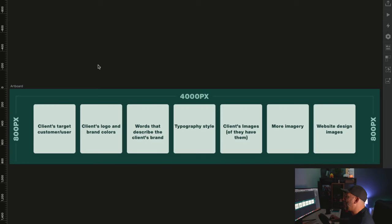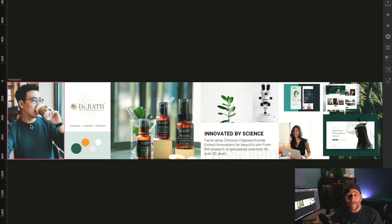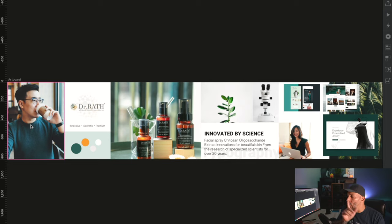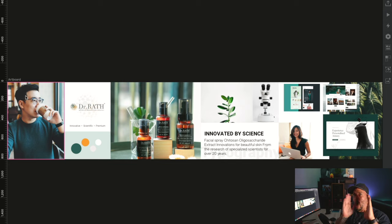Here is the formula we're going to use. The first element is we always want to start with the client's target customer or user — that's why this person is here on the far left. Before I built this stylescape, I had an in-depth discovery conversation with the client. I found out who their users are, who their target market is, and we did user persona exercises, because I need to know who I'm making this for. We always put the target customer on the far left because the human brain always starts on the left and reads information from left to right, so the most important things start there.